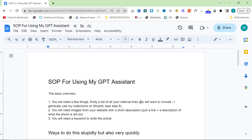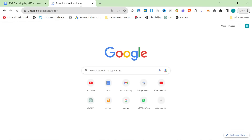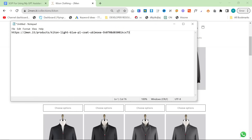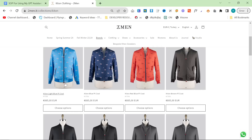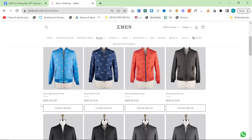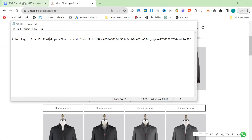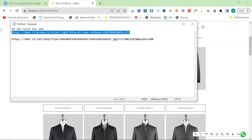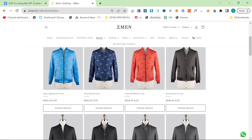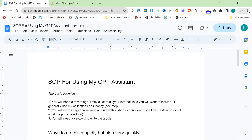What you need is some internal links, some images from your website with a short description. That can be as simple as right-clicking and selecting 'copy image address,' then taking the title of the product. That's a nice quick way to do it — just get a few of these, list them out. That is one way to do it, but I've also got a more elaborate way, and then you'll need a keyword to write for the article.